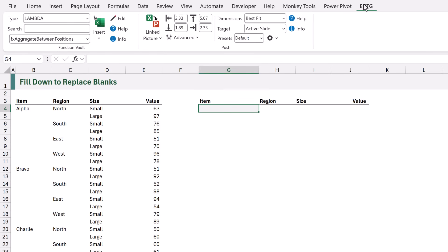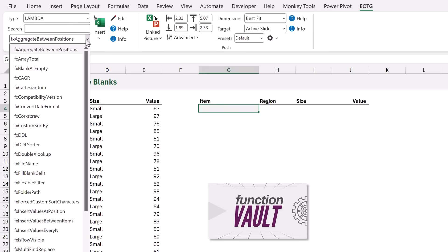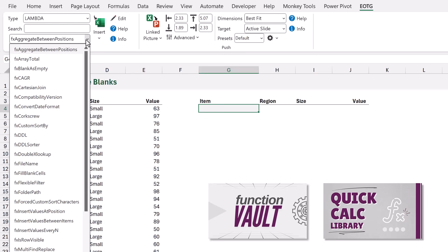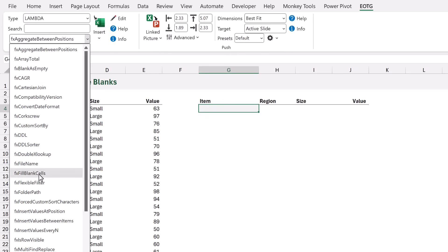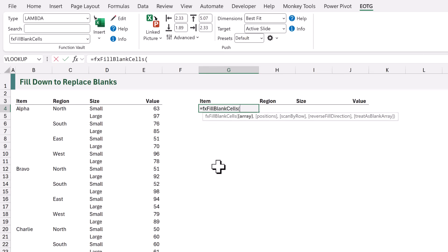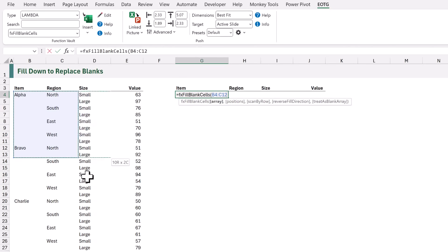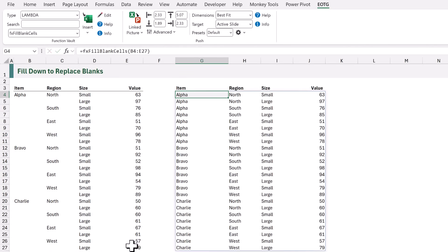Members of our Excel Academy have access to our function vault add-in and our quick calc library, which contains lots of lambda functions. I could select fx fill blank cells and click insert, then type equals fx and we can see fx blank cells with various arguments. We could just select our range, close the bracket, calculate, and that fills all of those blank cells.